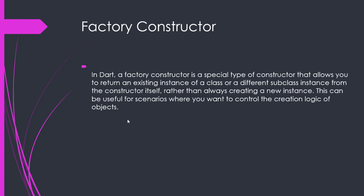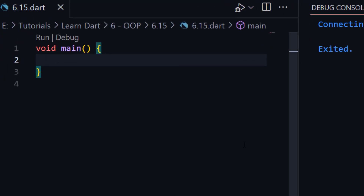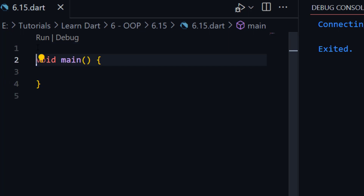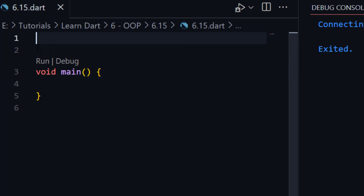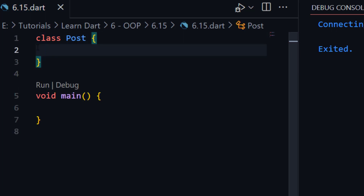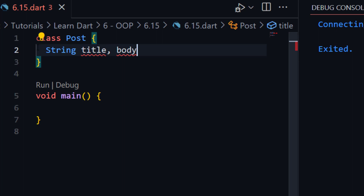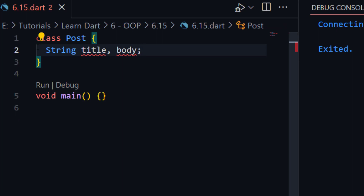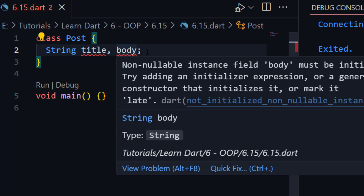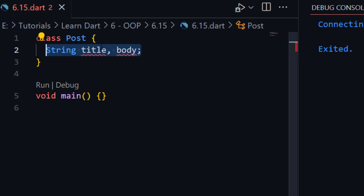Now let me open VS Code and show you what is factory constructor. Here we already have a main function. Now we will create a class here. I will create a class Post, and inside this class, for example, there are two string variables: title and body. We can create two or more variables like this in a single line — we already discussed this, so don't confuse.